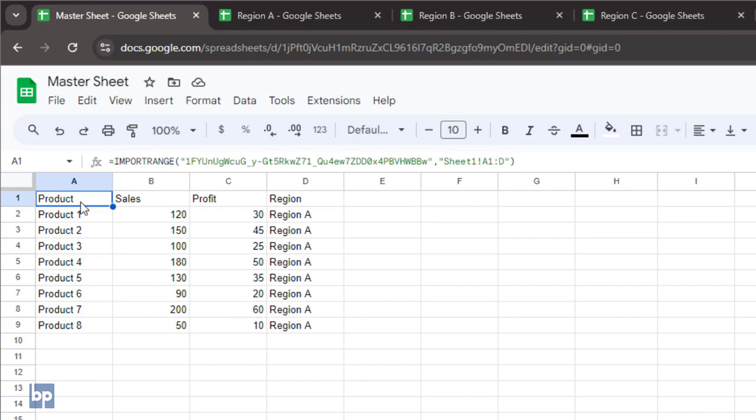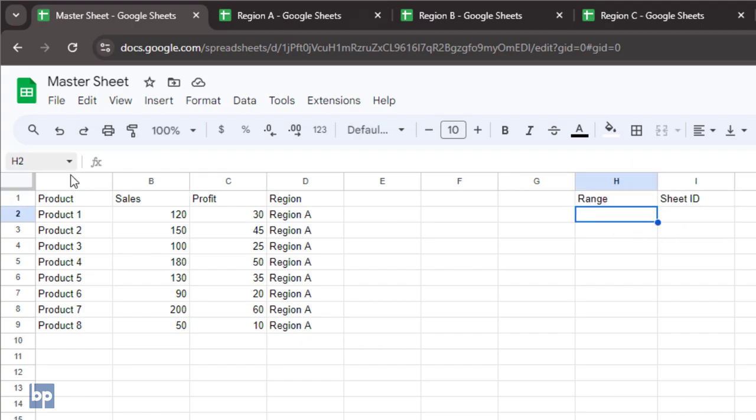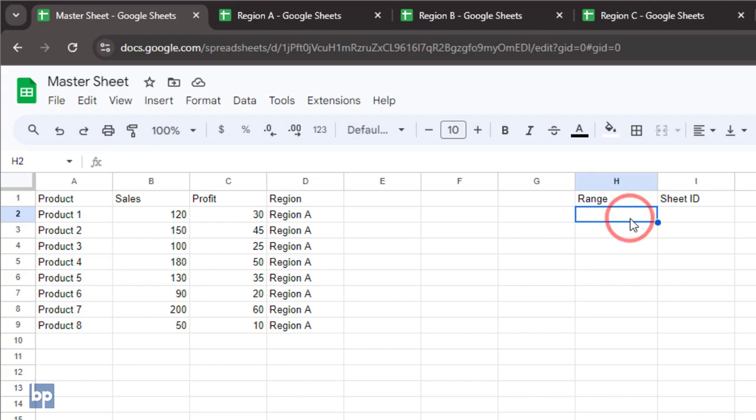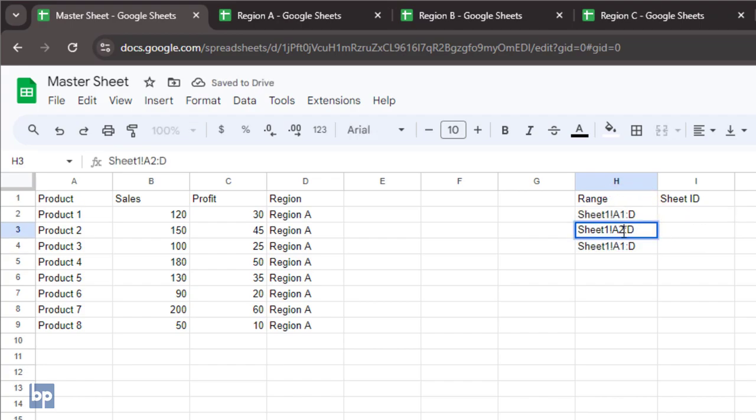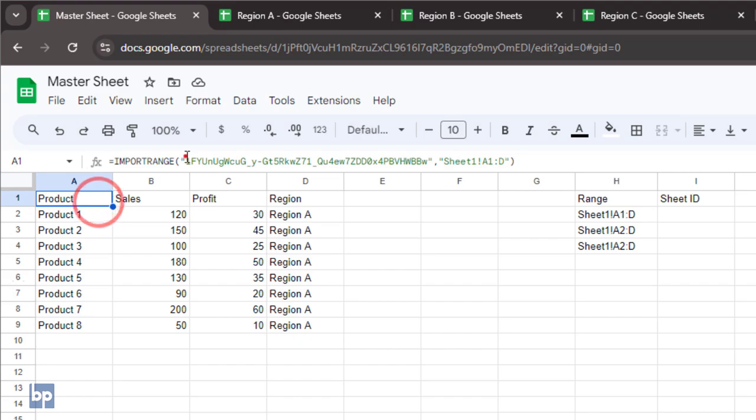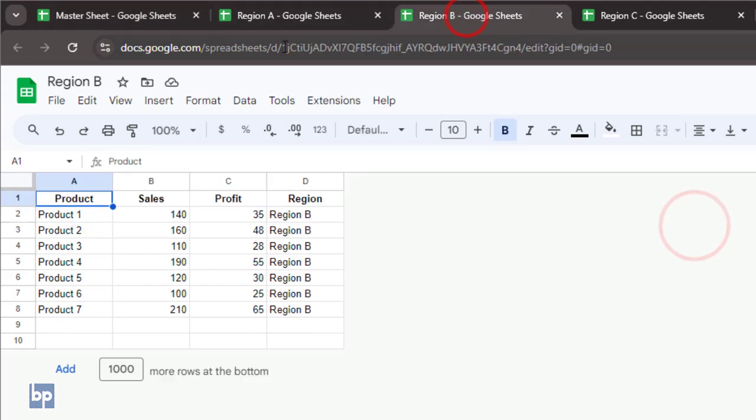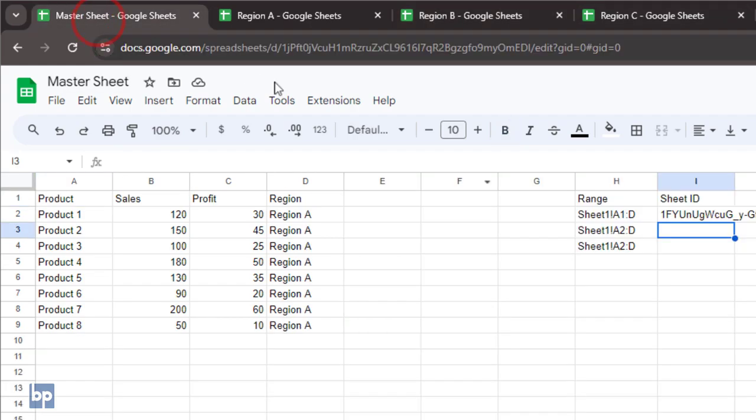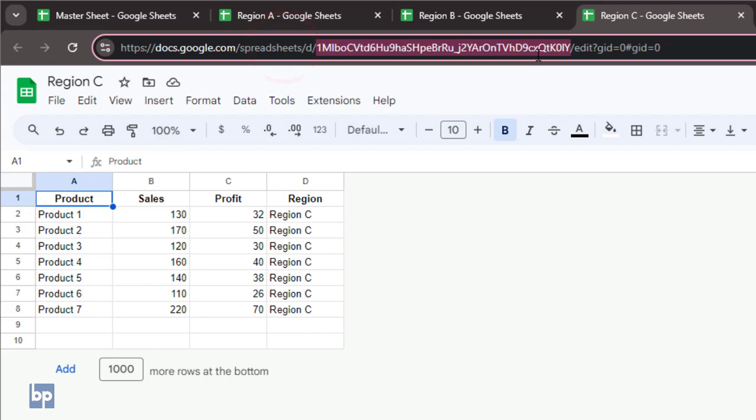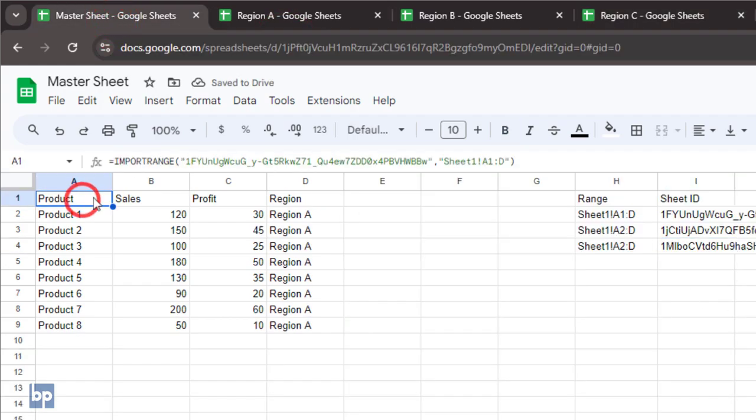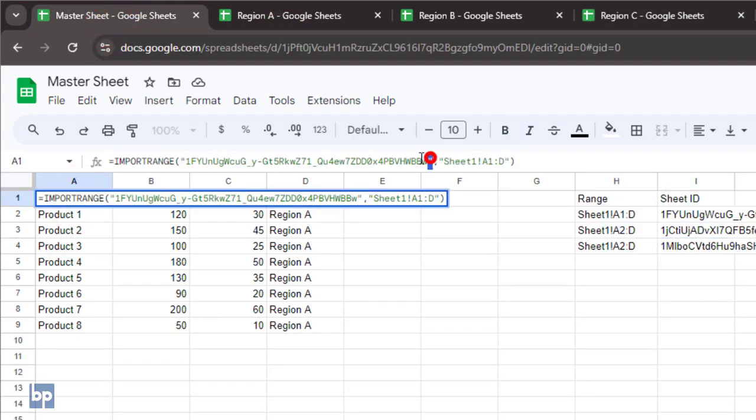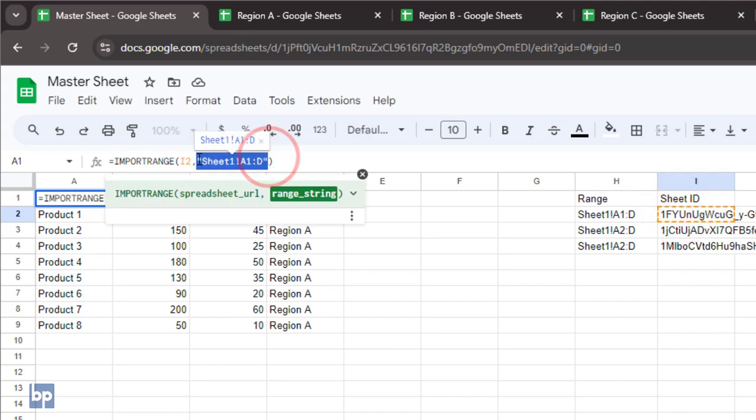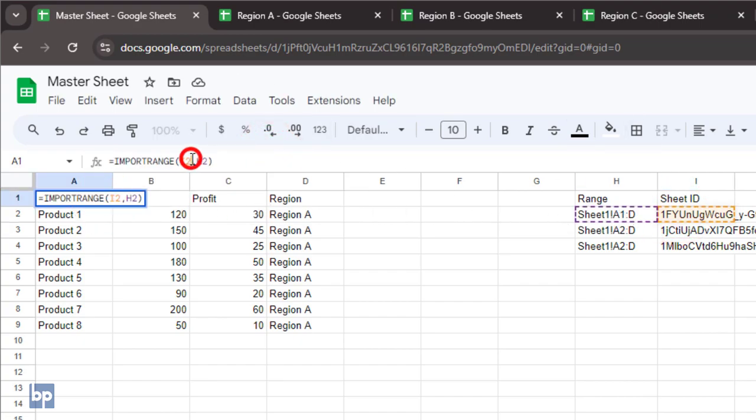Instead of directly inserting the spreadsheet ID and range string in the import range function, I'll create a separate table for these two parameters. The second and third data ranges start from the second row to avoid repeating the header row. Let's copy and paste the spreadsheet ID from each source spreadsheet. We can reference these cells to use those values. This approach shortens the formula, making it easier to understand. When using this method, you don't need to wrap these values in double quotes.